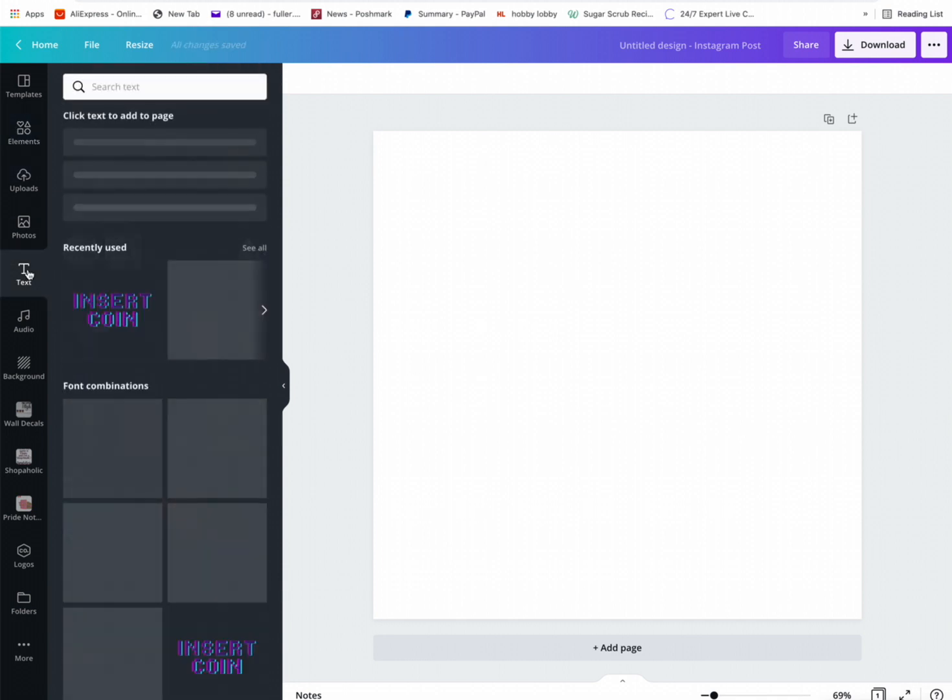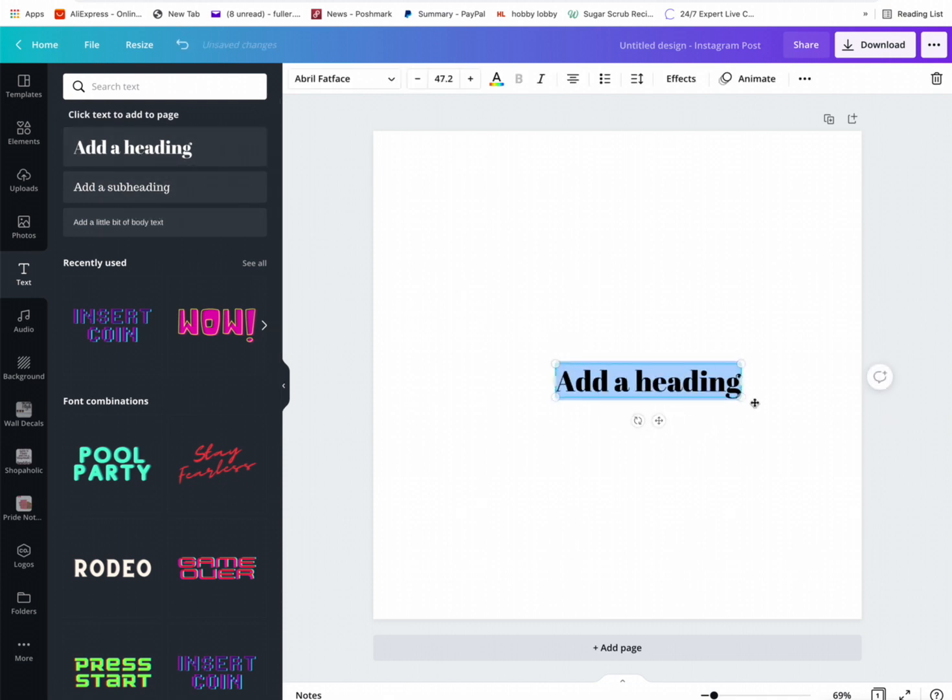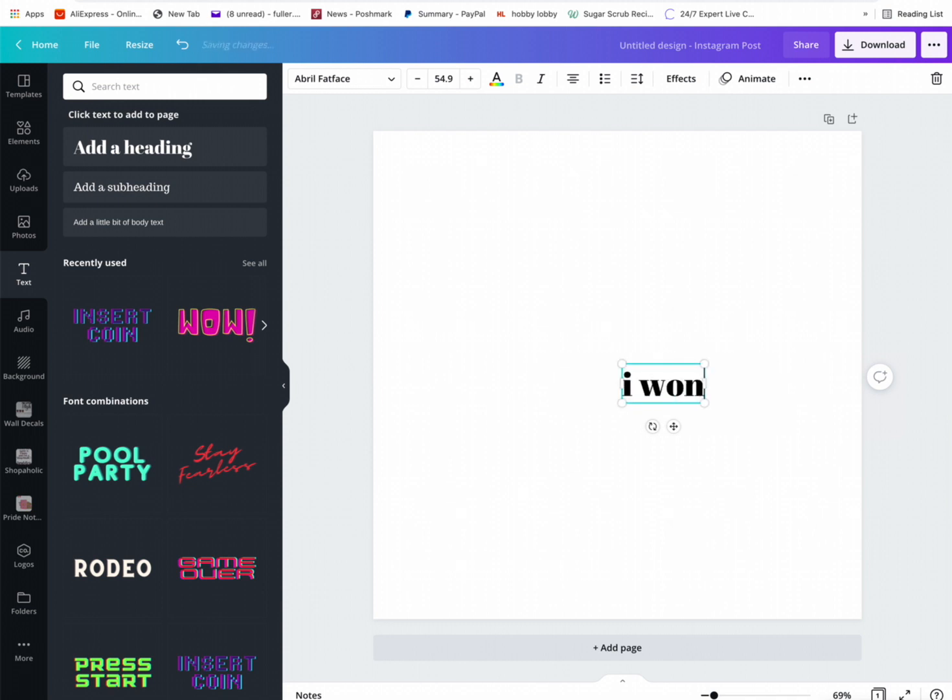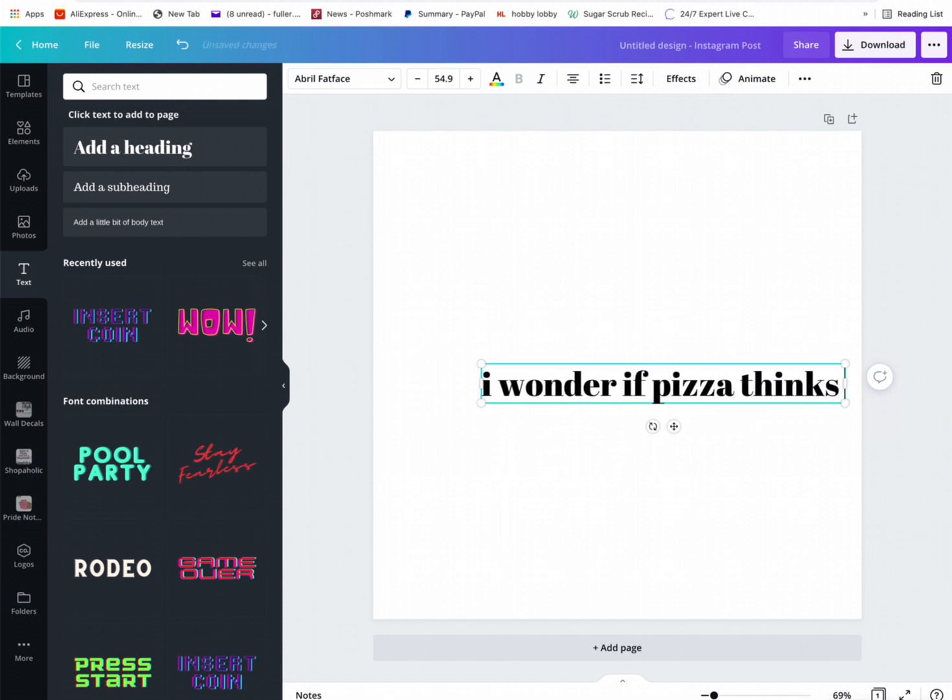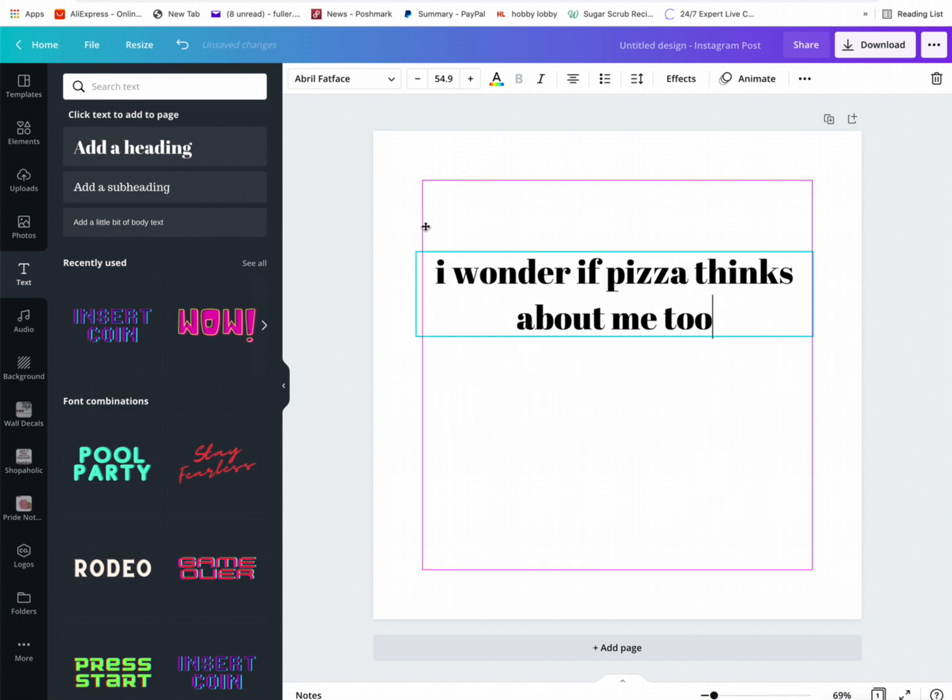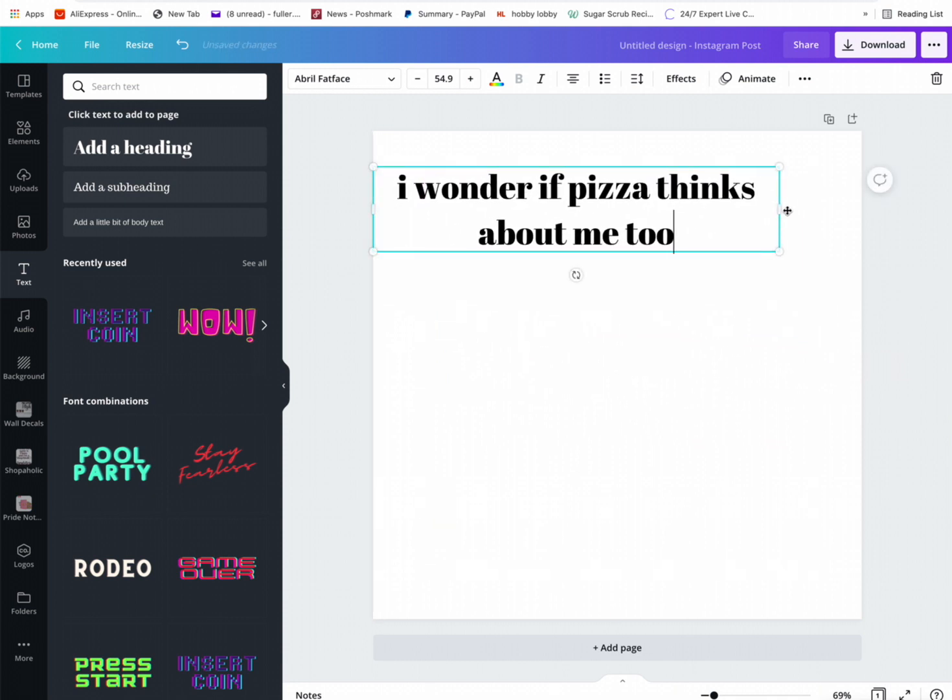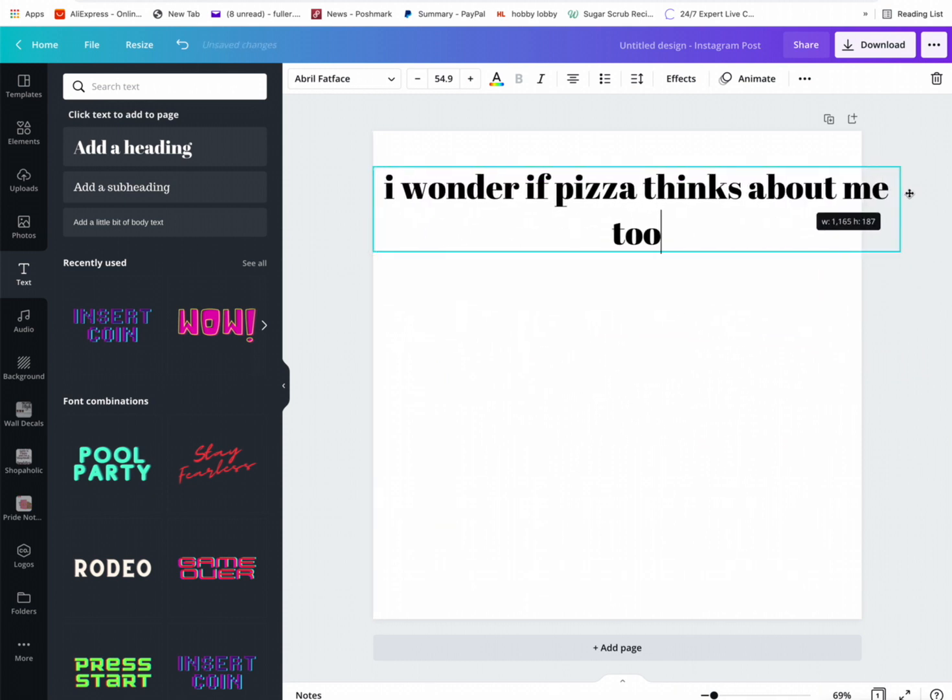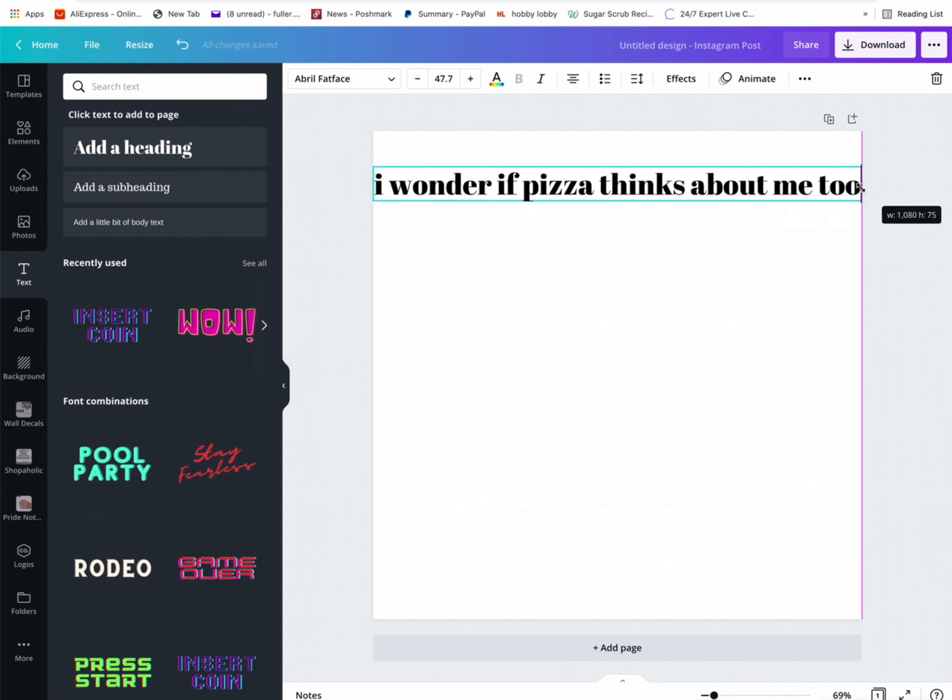I wonder if pizza thinks about me too. So I guess we can start there. If this is where you're going, just keep in mind that a lot of people have different favorite foods. Some people don't like pizza.